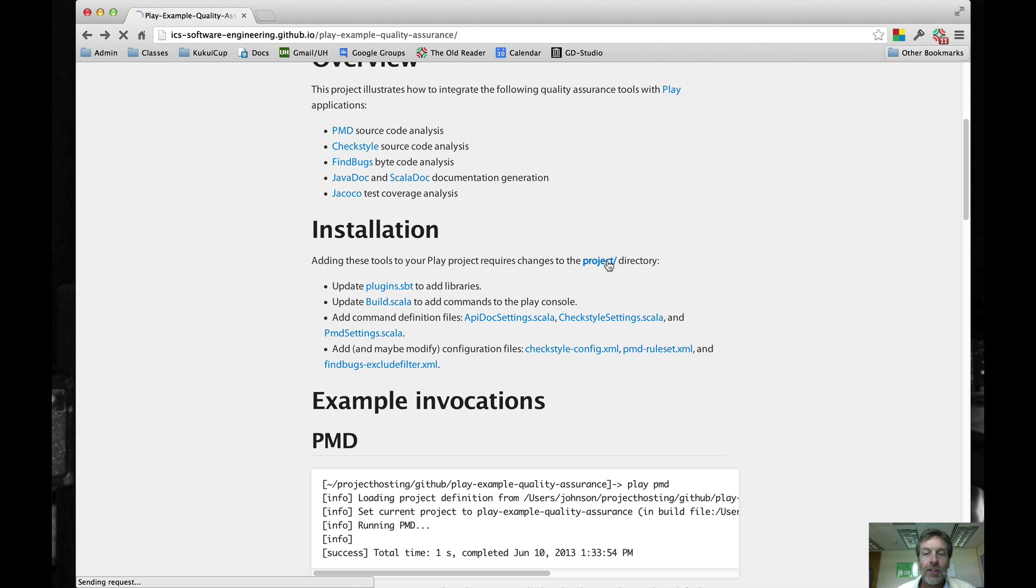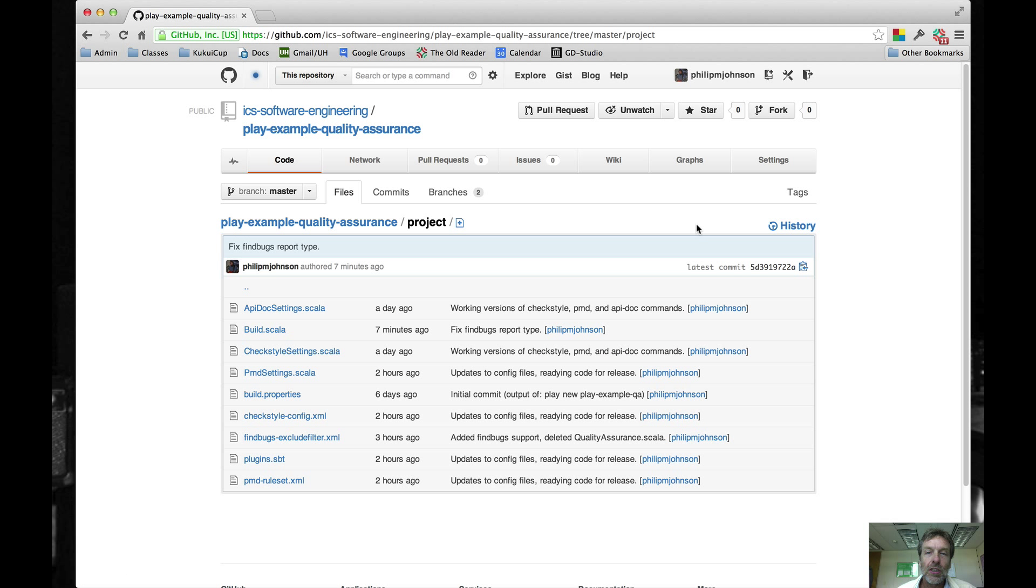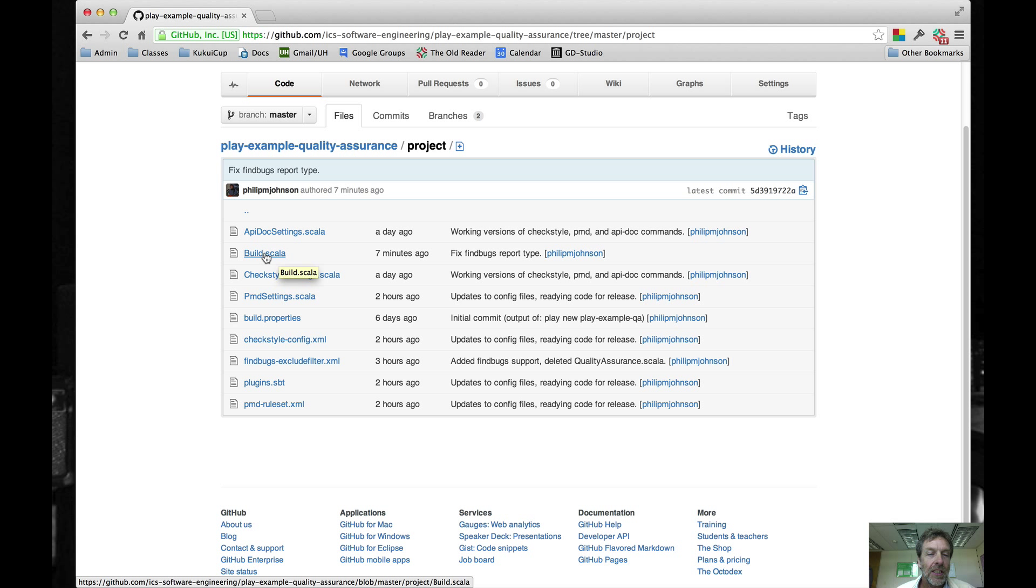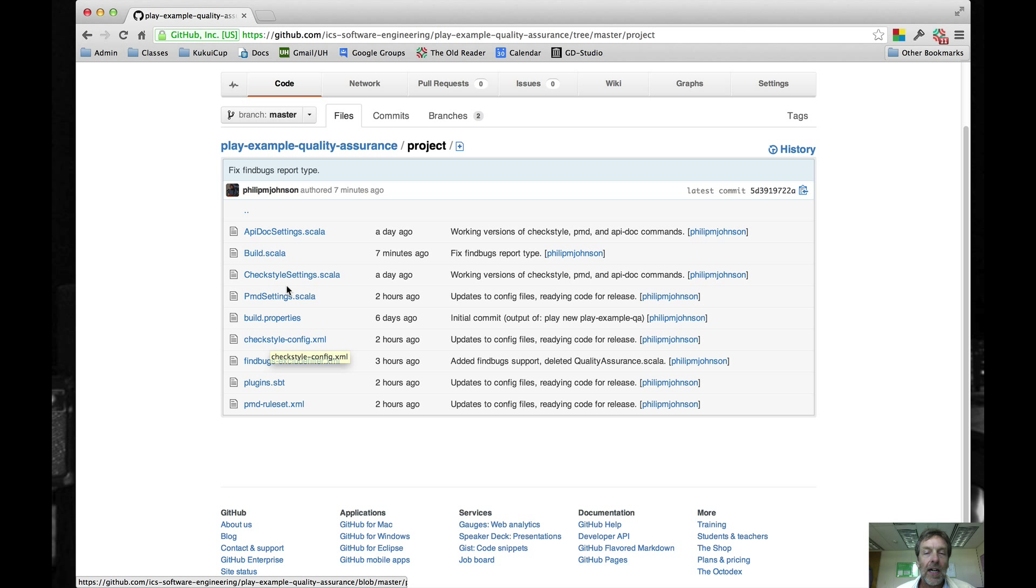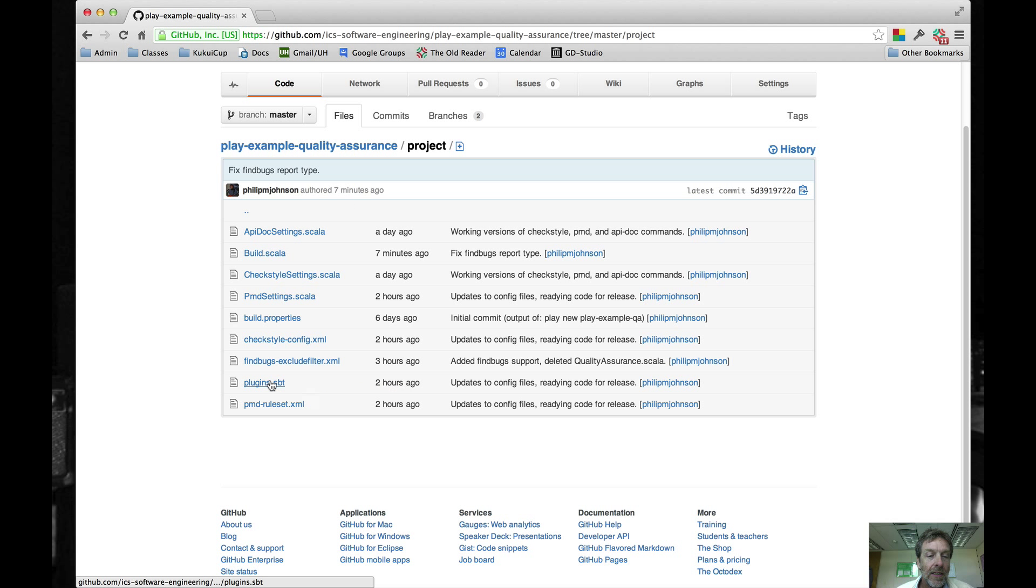To integrate all of these quality assurance tools you're just going to be working inside the project directory. You don't have to change anything else. What's going to happen is we're going to have to modify two pre-existing files, build.scala and plugins.sbt. And then we're going to add a bunch of other files, some of which define commands and some of which provide configuration options to the commands once installed.